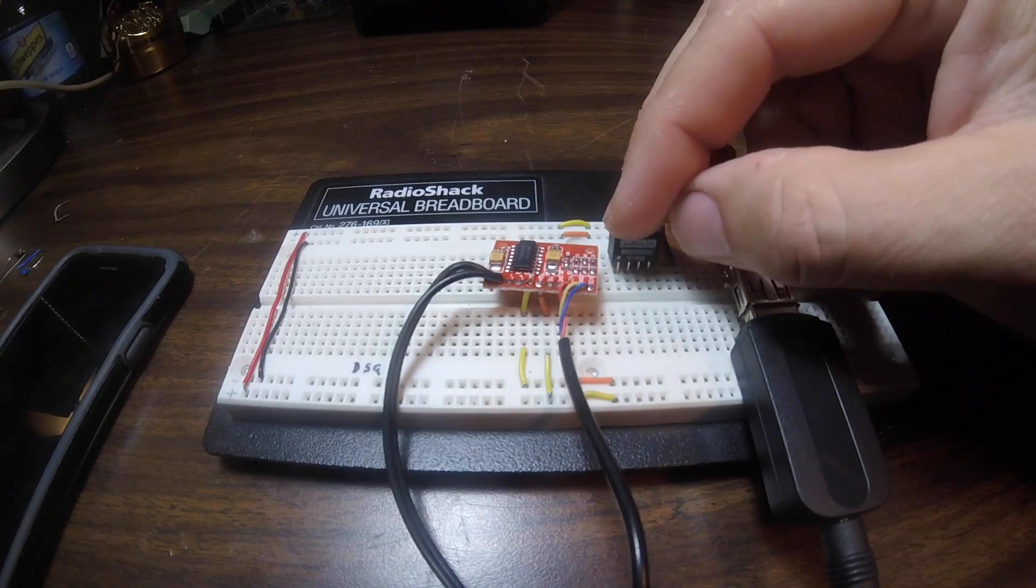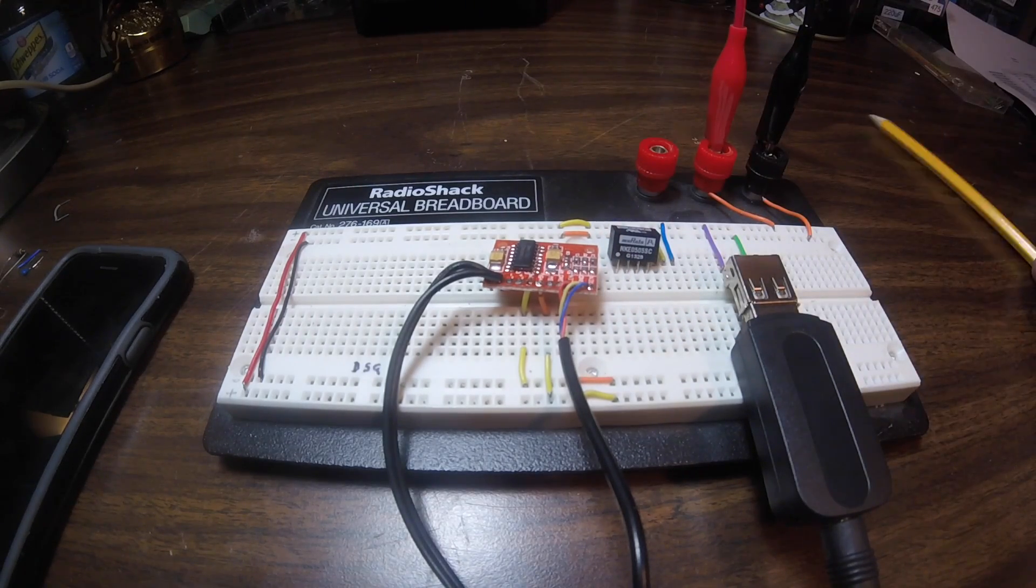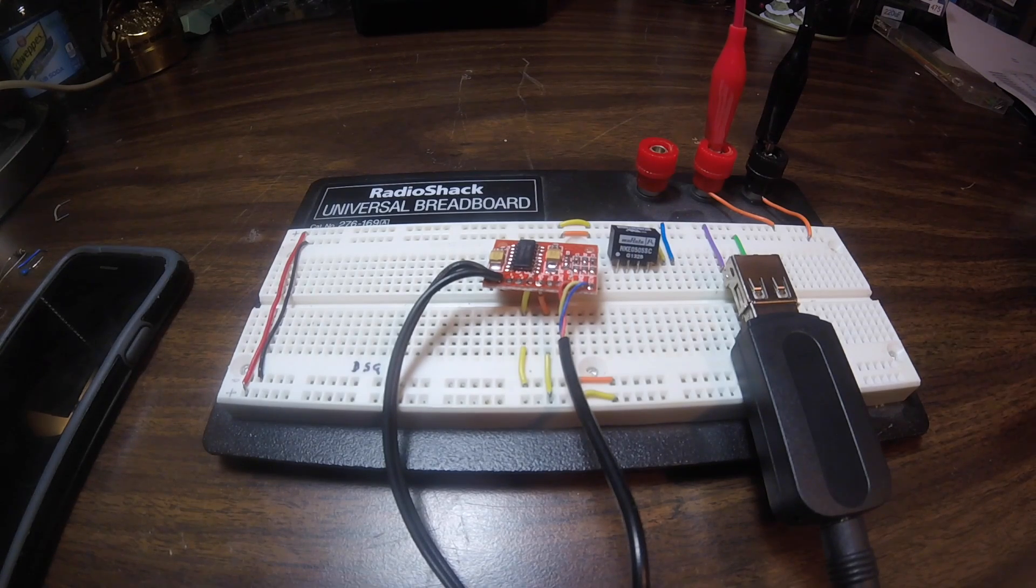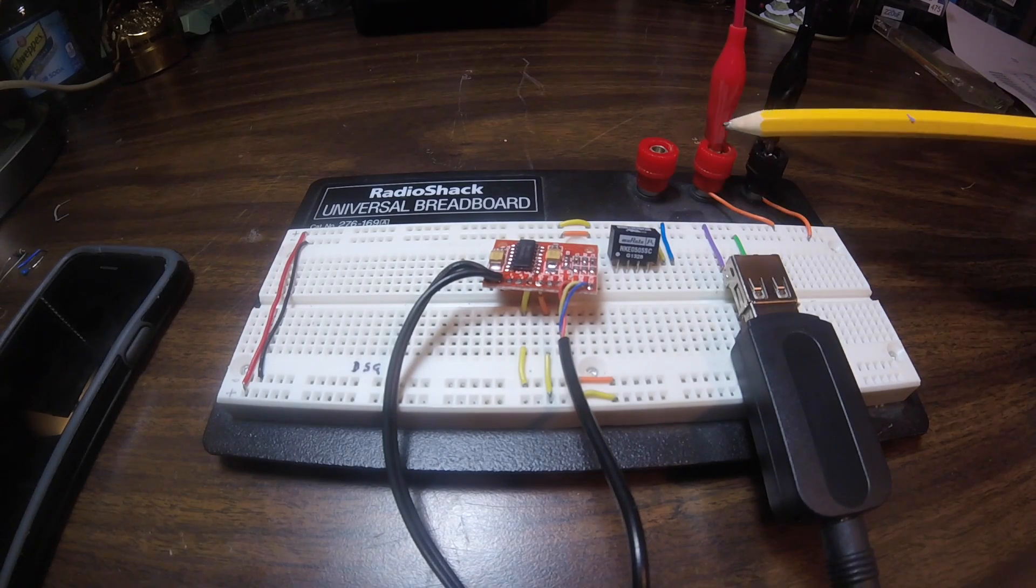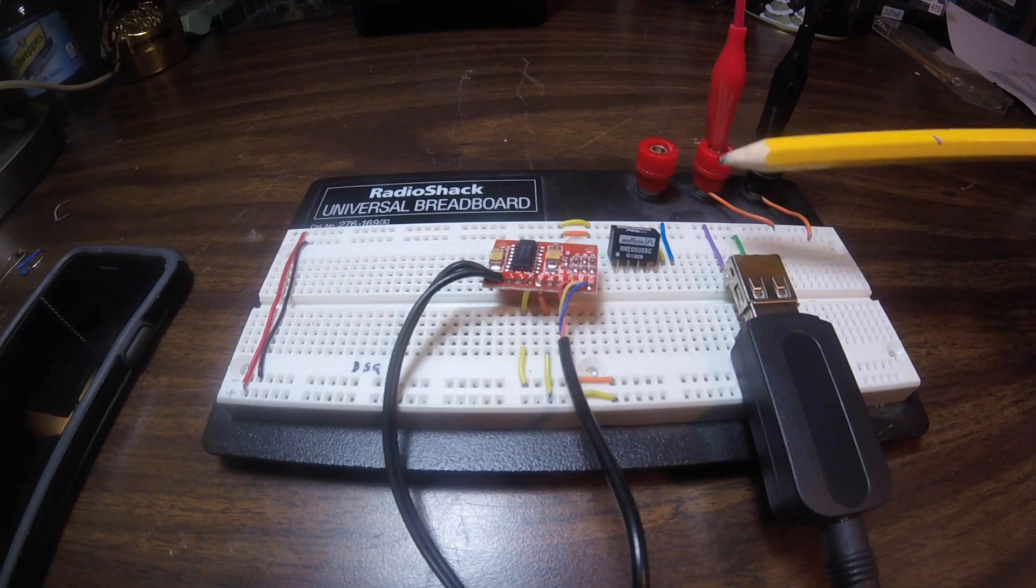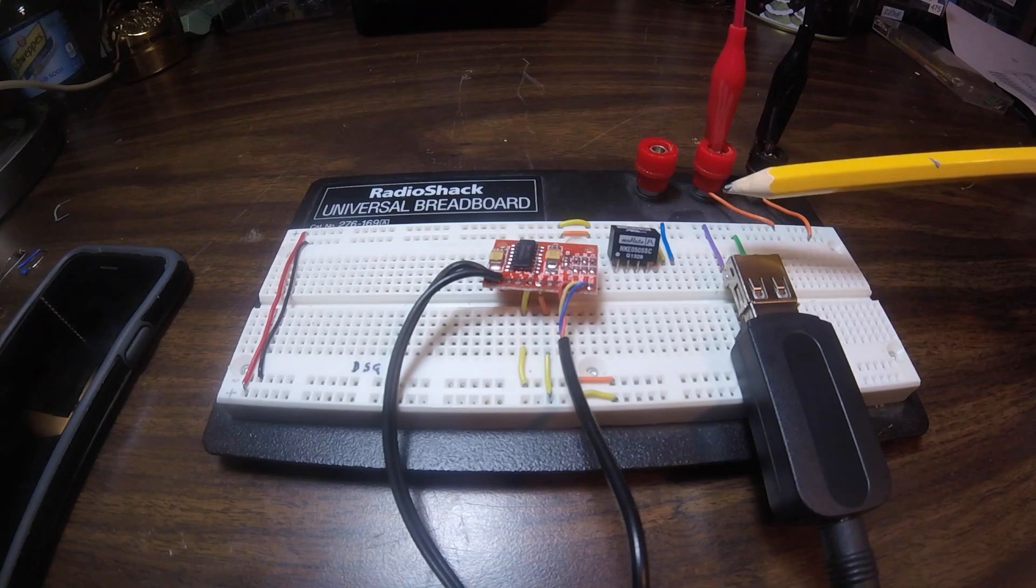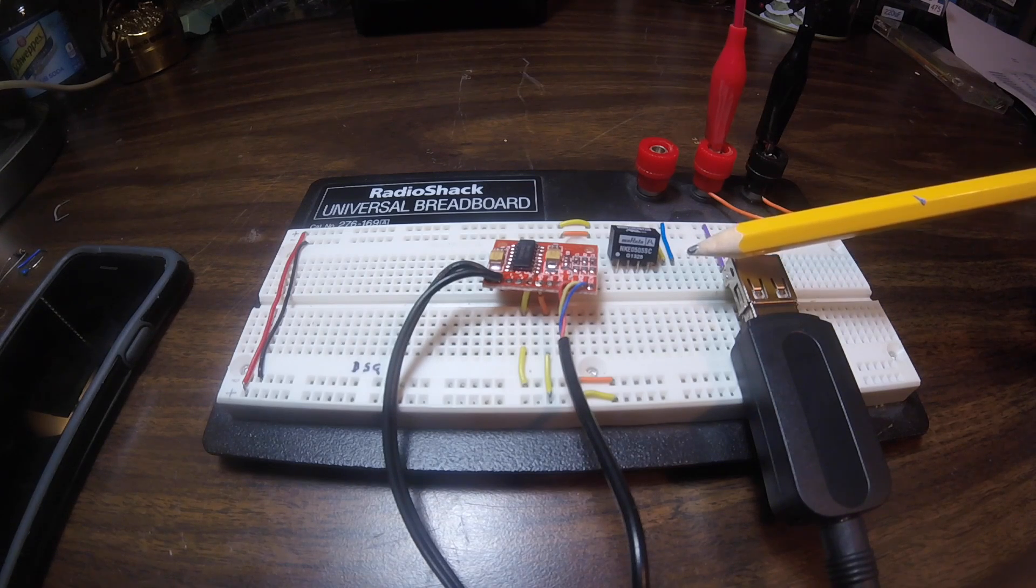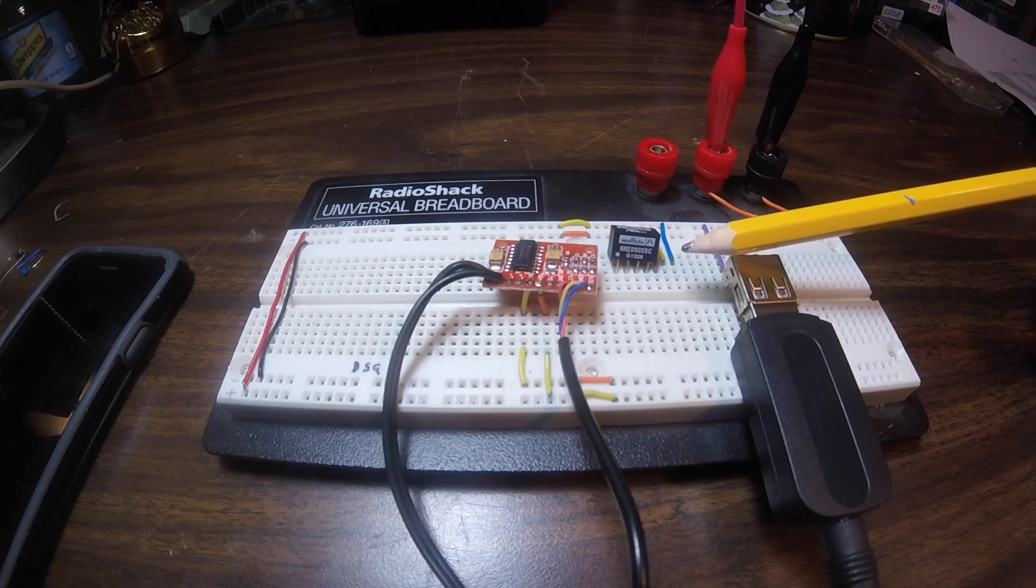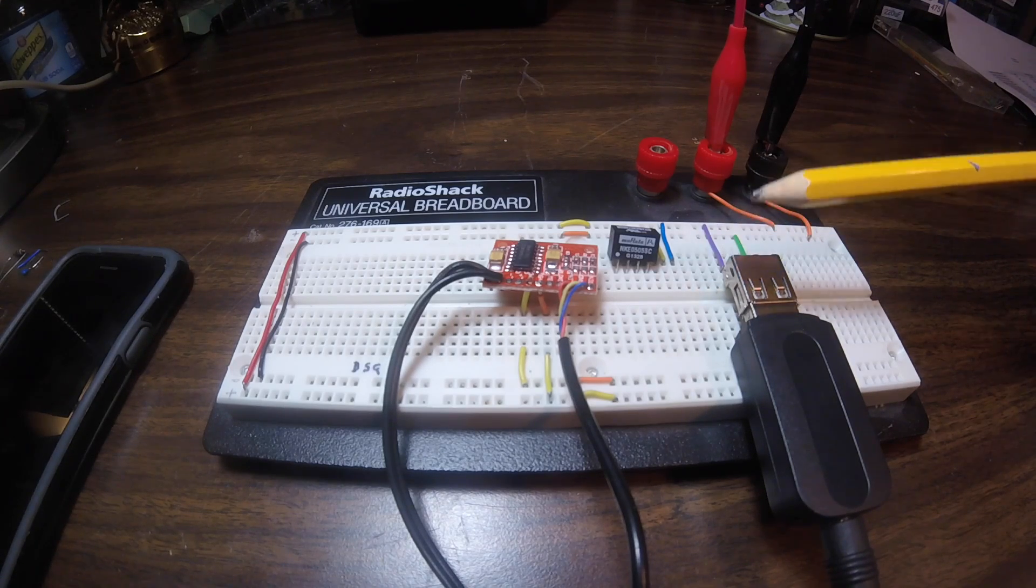And it's a very simple component to use. What it does is it takes the power from the power supply and isolates it. Now these come in different values. This one happens to be driven by 5 volts and puts out a 5 volt DC signal.